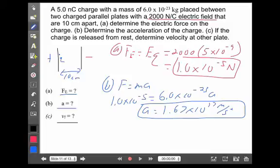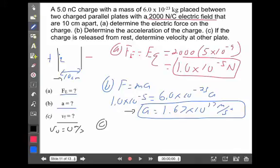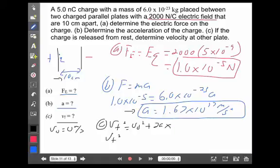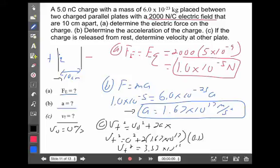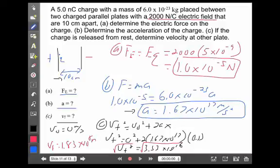The last question says: assuming we start from rest at one side, what will be its velocity when it reaches the other side? If we assume an initial velocity of 0, we now have an acceleration and we have a displacement — we can still use our kinematic equations with time unknown. Final velocity squared equals initial velocity squared plus 2 times acceleration. With acceleration 1.67 times 10 to the 17th and a distance of 10 centimeters or 0.1 meters, that gives a final velocity squared of 3.33 times 10 to the 16th. Taking the square root gives a final velocity of 1.83 times 10 to the 8th meters per second.